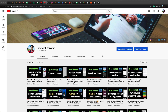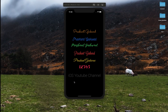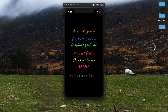Hey everyone, welcome back to another video. In today's video we are going to see how you can create different types of fonts in a SwiftUI app. Here you can see I have used different types of fonts to display my name on this simulator app, and we are going to create something like this today.